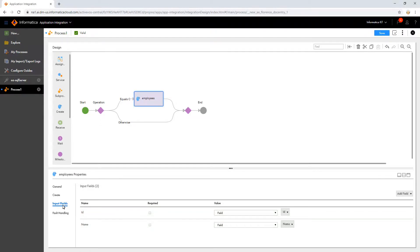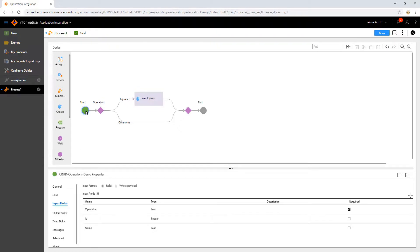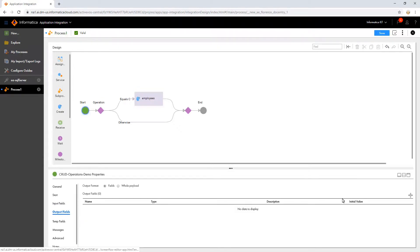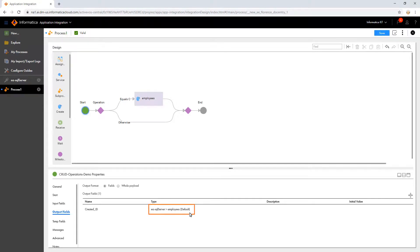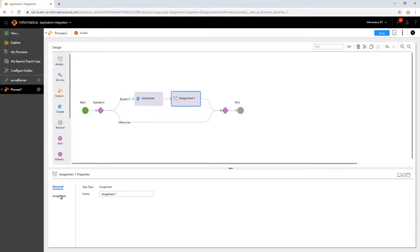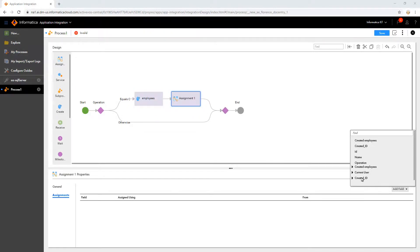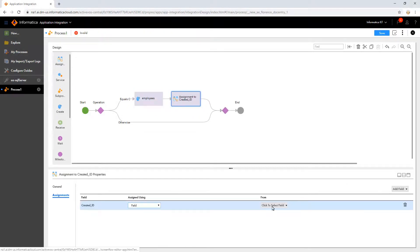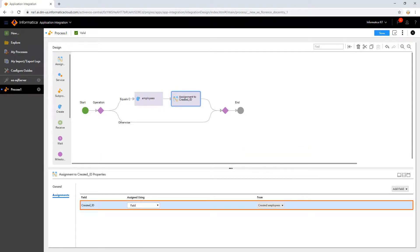Next, we need to observe the result. For this, in the Start step, add an output field with the type same as that of the object. Then, using the Assignment step, assign this output field. By following these steps, we were able to create new records in the table.